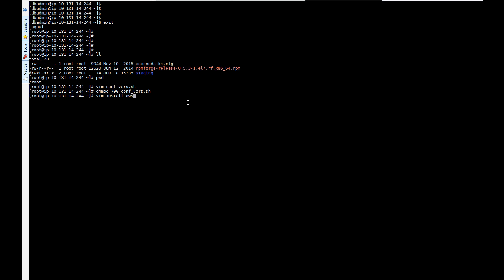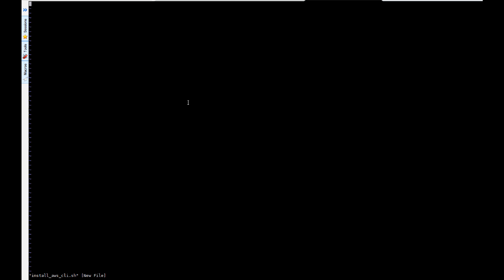Next we're going to create another file called install, or you can call it whatever you want. I'm going to call it install_client_AWS and paste in this code.